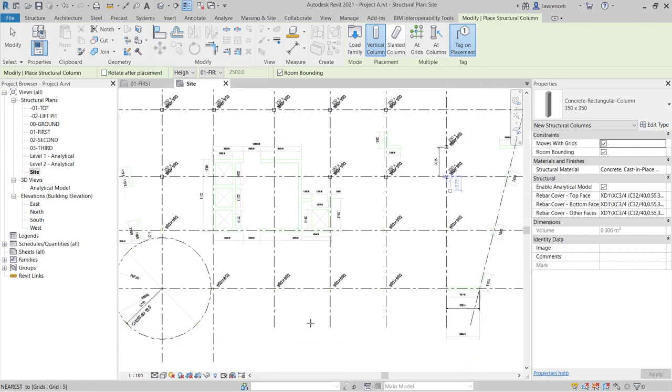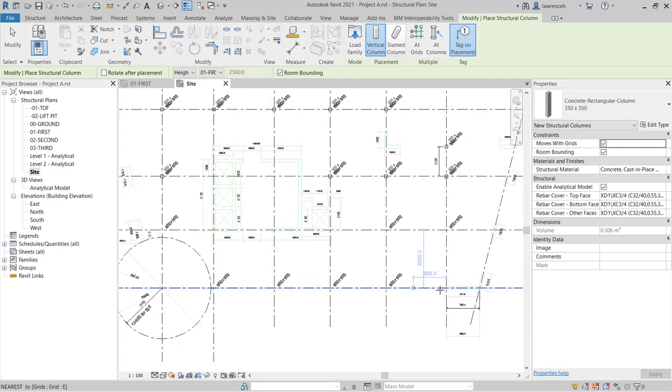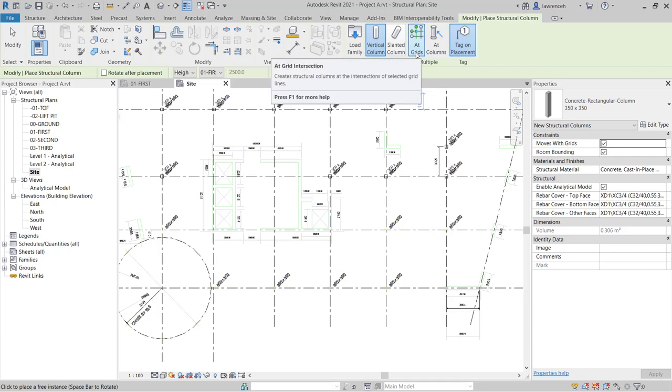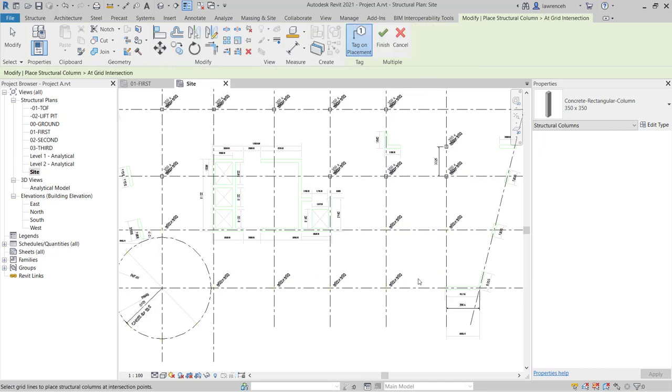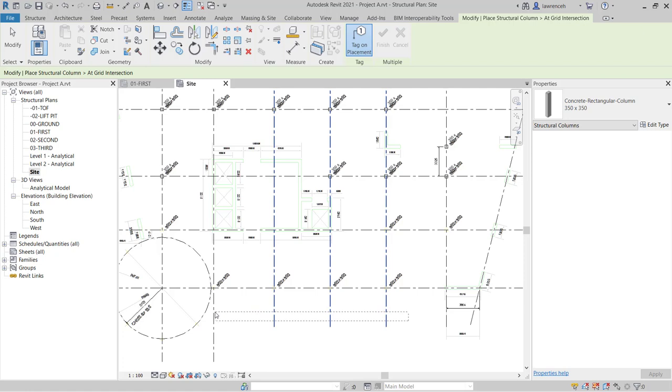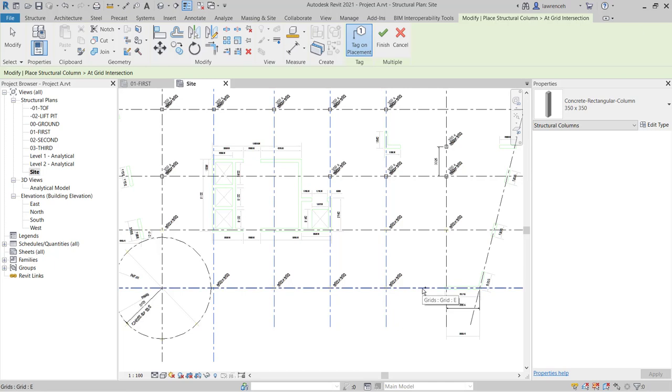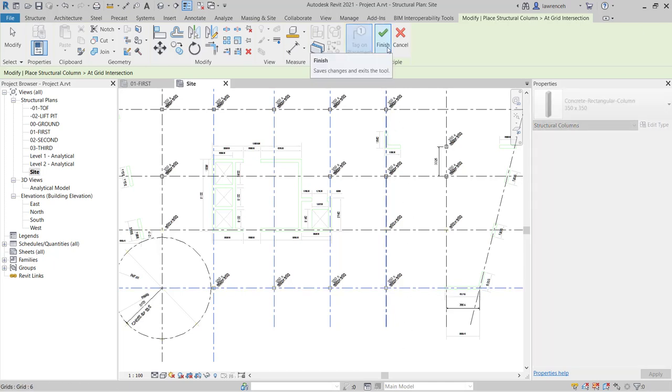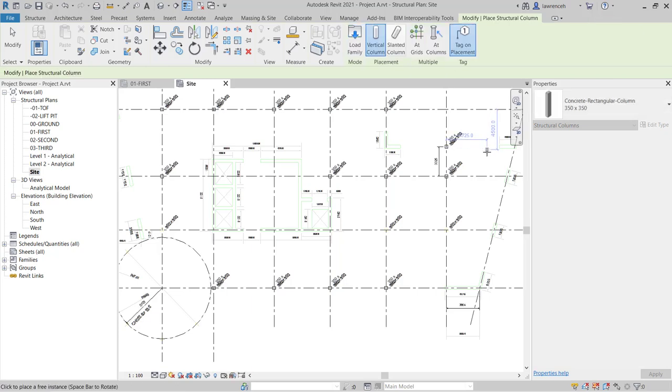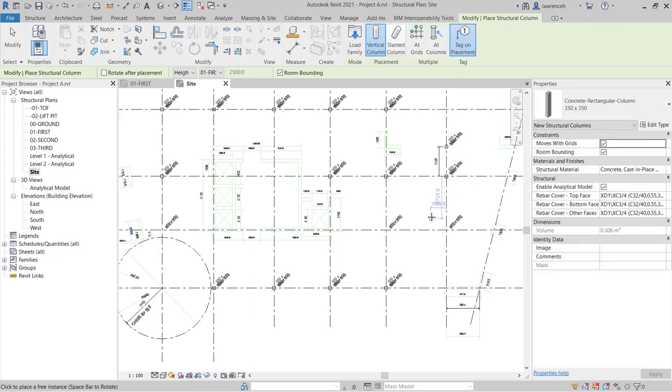I can see that I have a similar arrangement of columns down here. So once again, I can select at grids. I'll use my crossing window, again pulled from the right to the left, to select all of the vertical grids. Hold the Ctrl key down, select this grid here, and then again on the context ribbon, select finish to place out those columns.